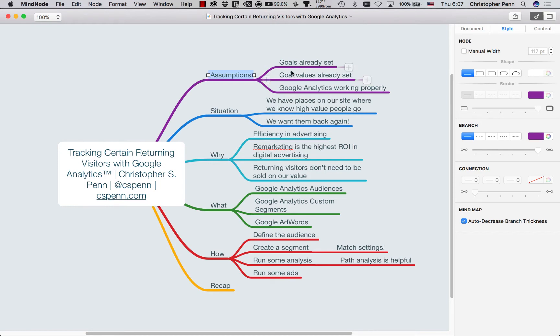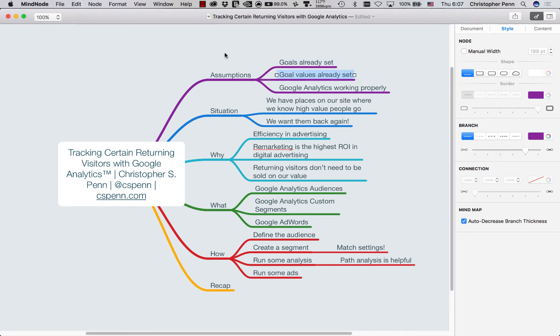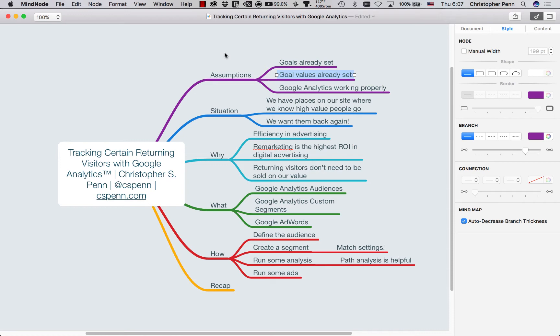We're also going to assume that you have goals, predefined things that you want people to do on your website and values assigned to those goals that are fiscal, financial, financially defined. If you haven't done these things, there are other blog posts on my website ChristophersPenn.com that will help you get the basics in order.